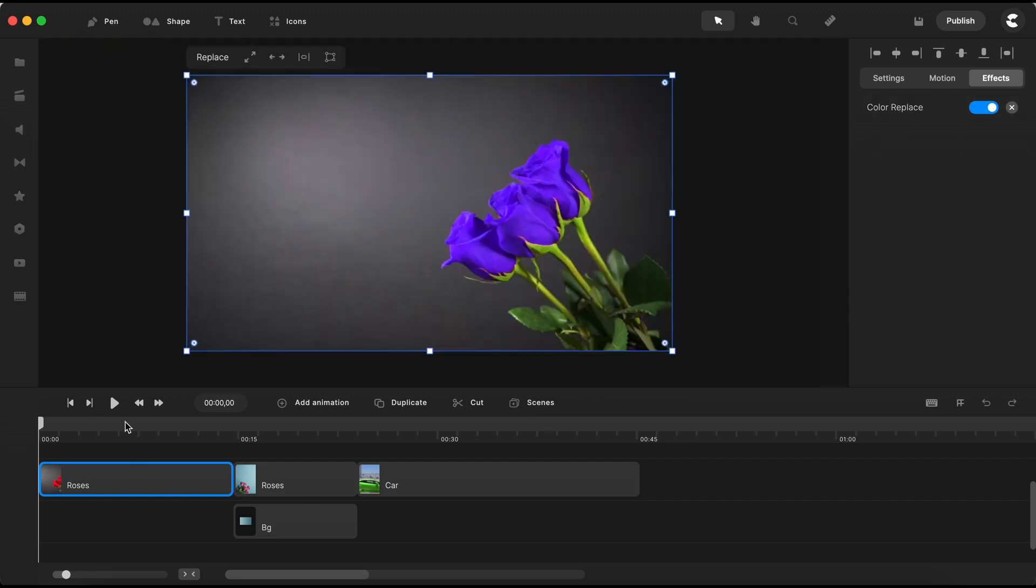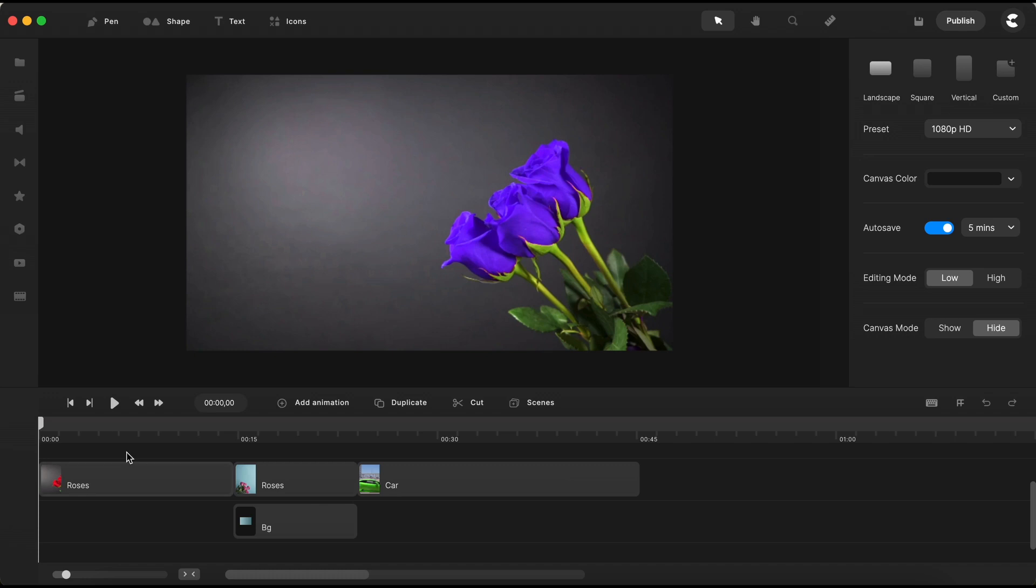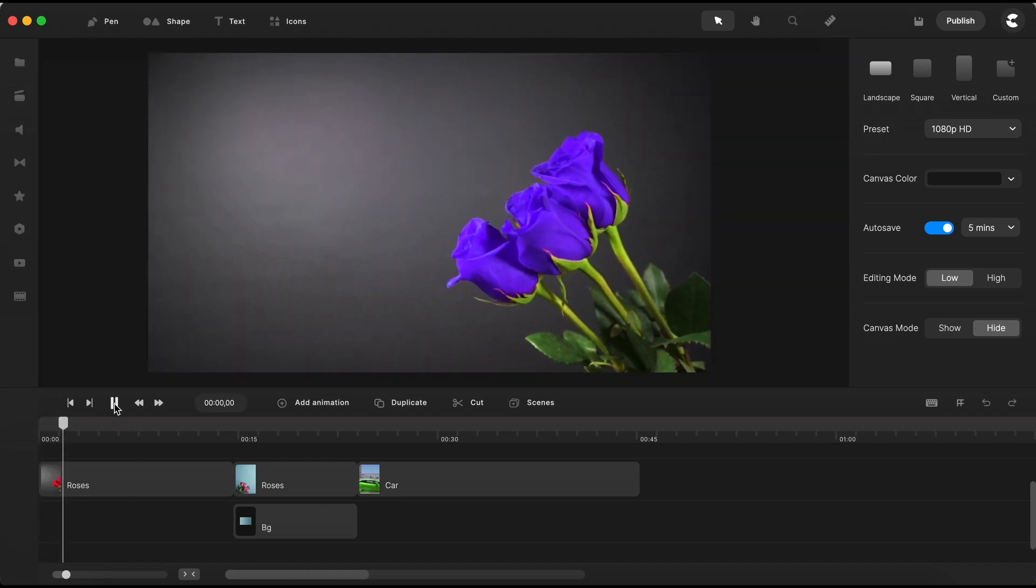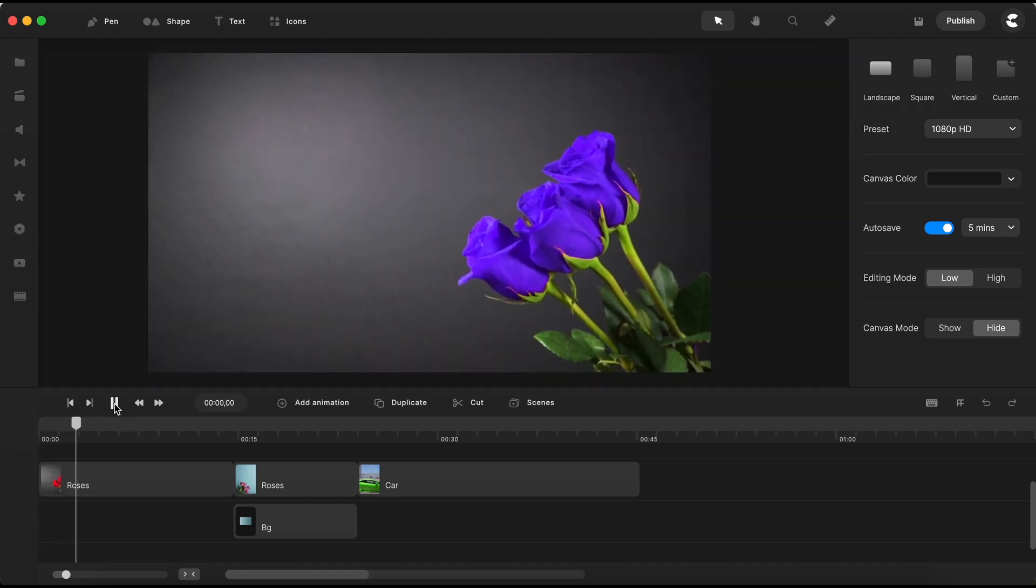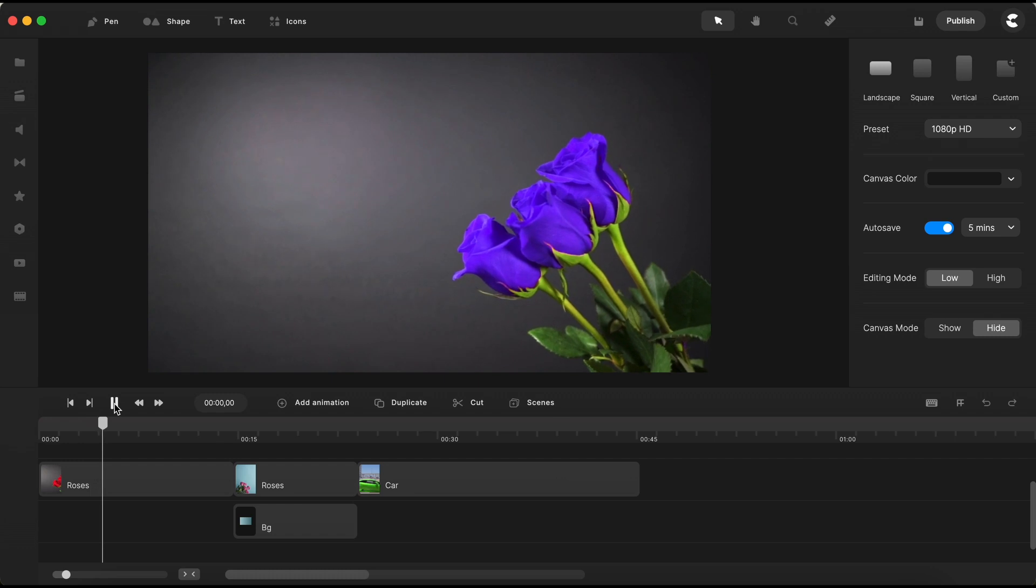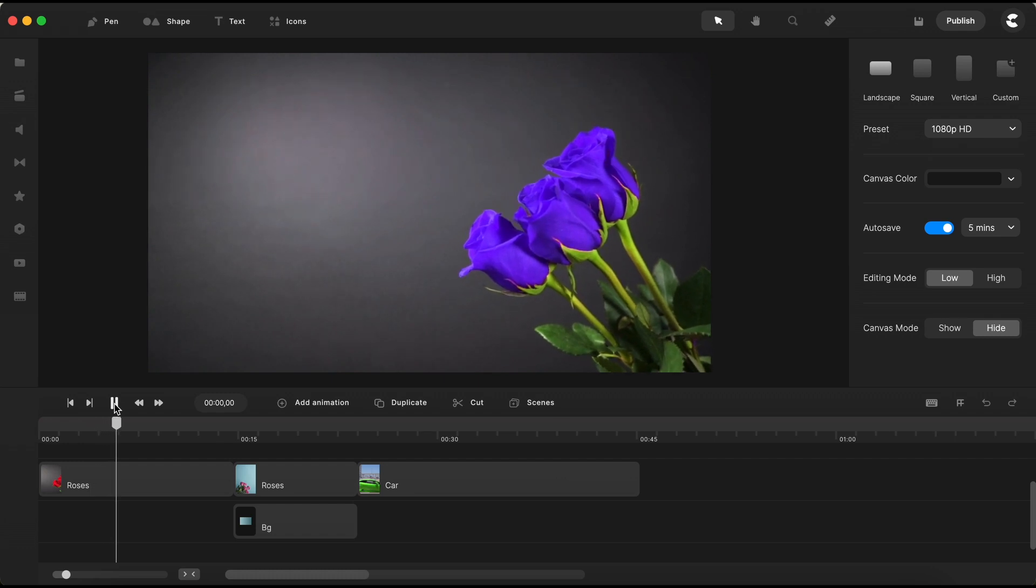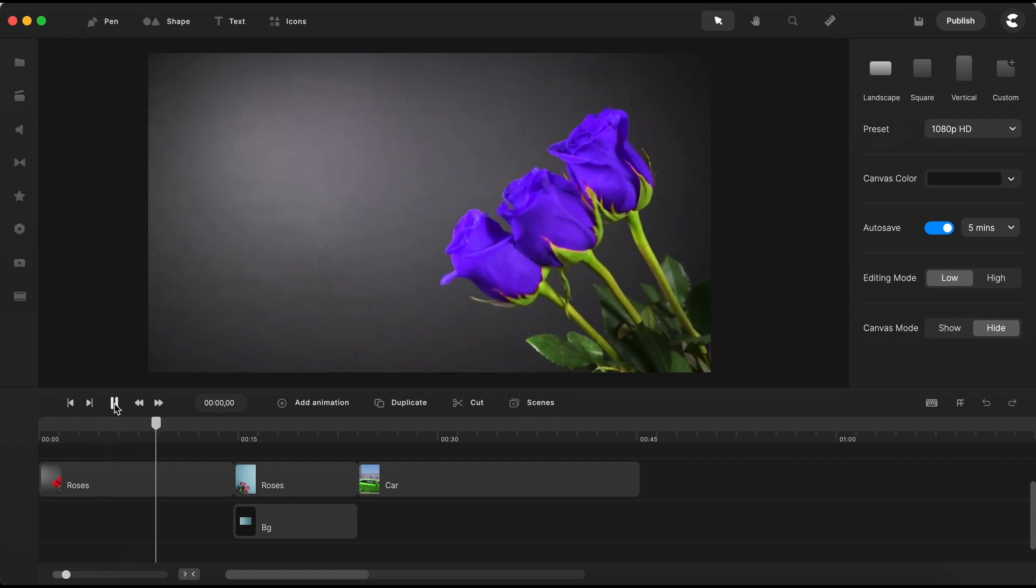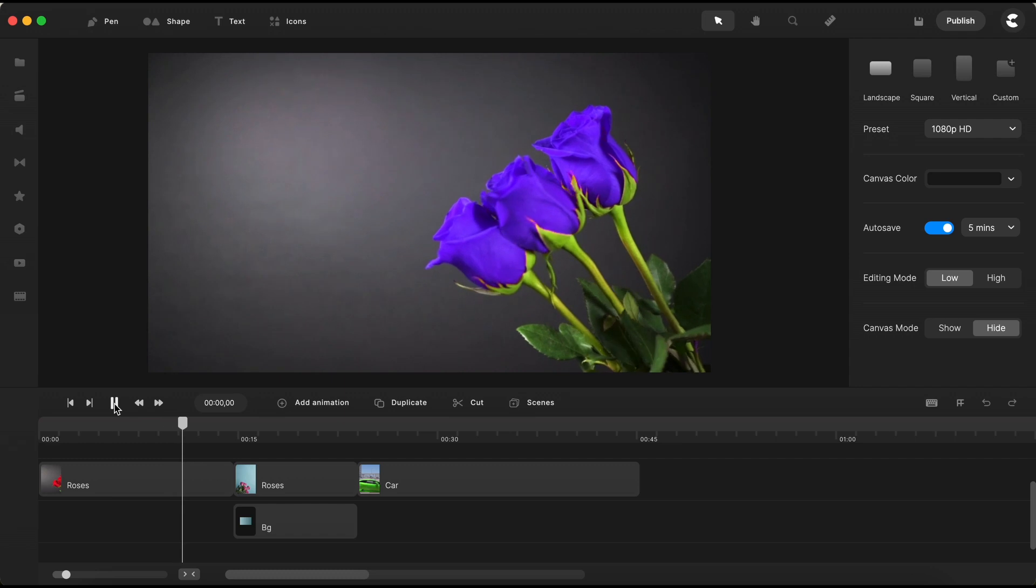However, rest assured, with just a touch of fine tuning, we'll have our image looking just right. I won't keep you here for long trying to achieve absolute perfection. I'm sure you've got the hang of how this process works.